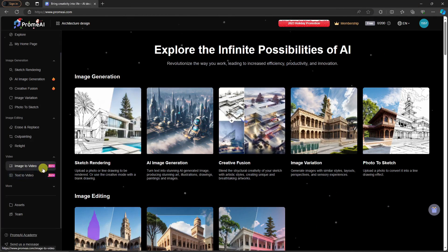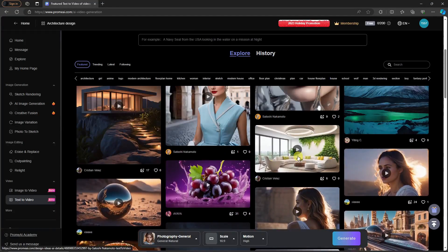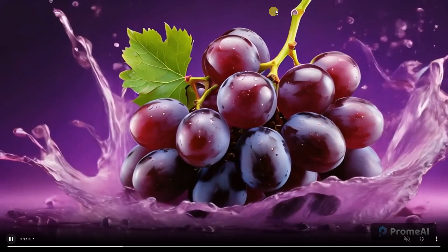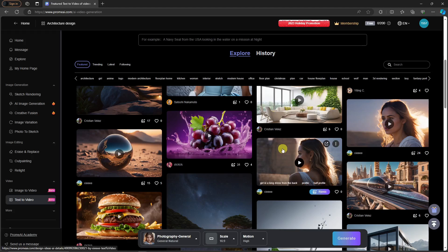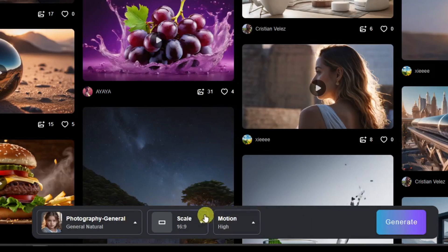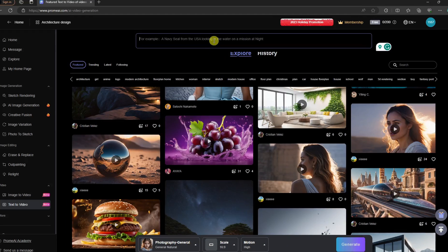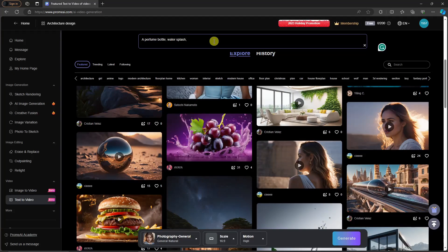I'm going to start with text-to-video, so I'll click this right here and be redirected to the landing page where you can check videos created by different creators. Here's an example of a grape — the motion and direction of the water is very good. This is just text-to-video. Now let's try one. I'm going to type a prompt: 'perfume bottle water splash' with a neutral background.